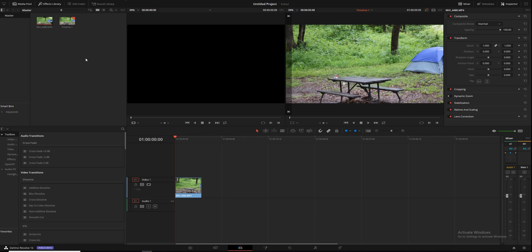Hey guys, in today's episode of DaVinci Resolve beginner tutorials, I am going to be teaching you how to track objects inside of DaVinci Resolve. DaVinci Resolve has a very powerful tracker built into it, so it's very easy to do just right here within the program.